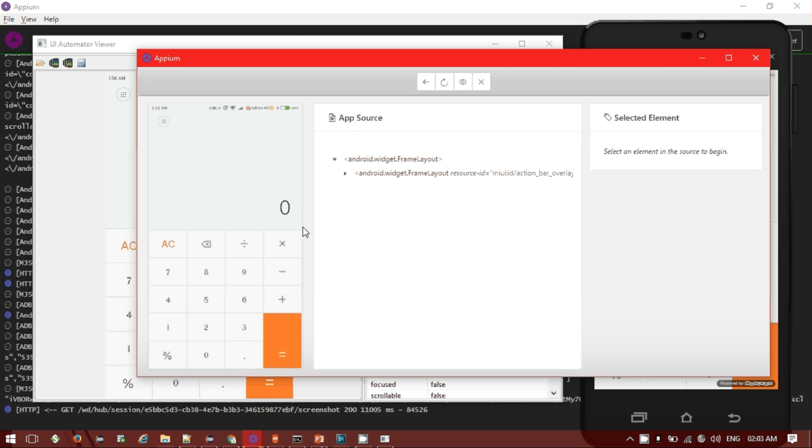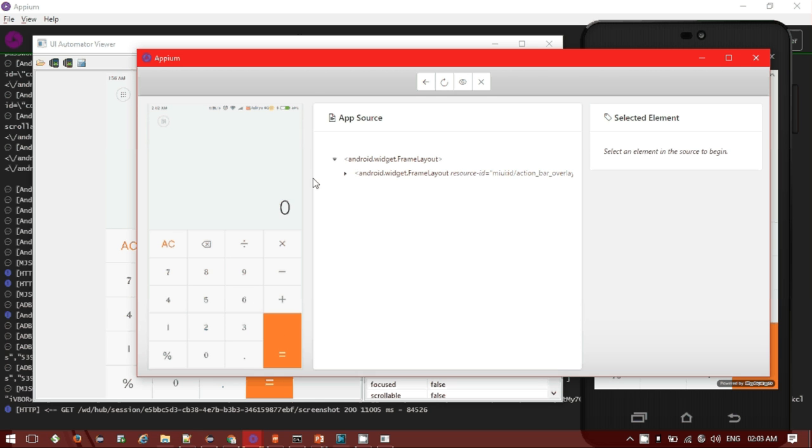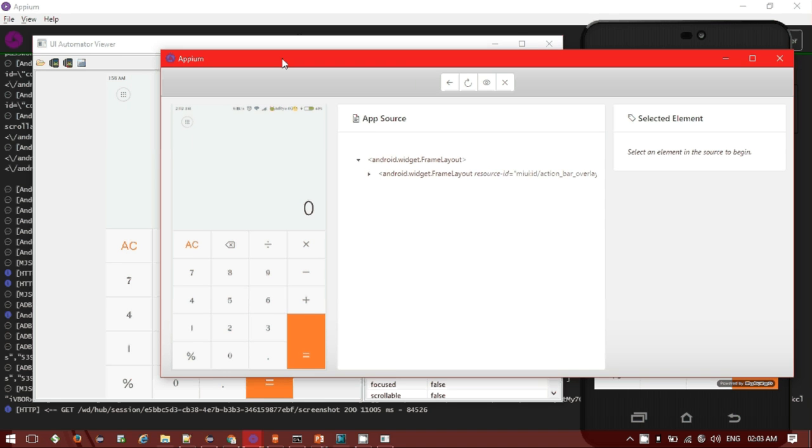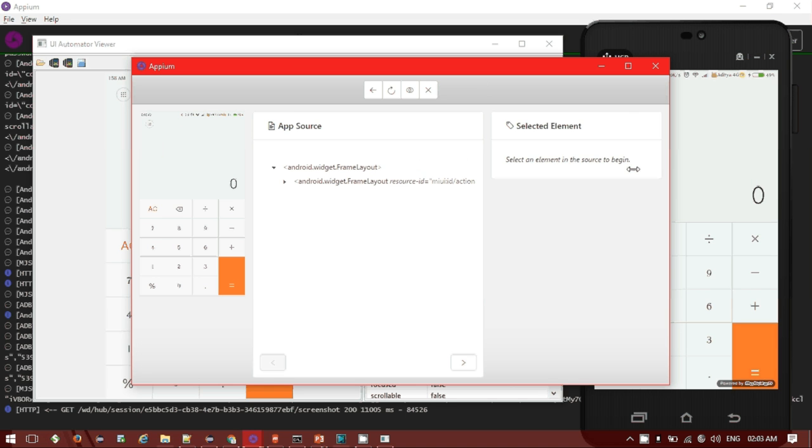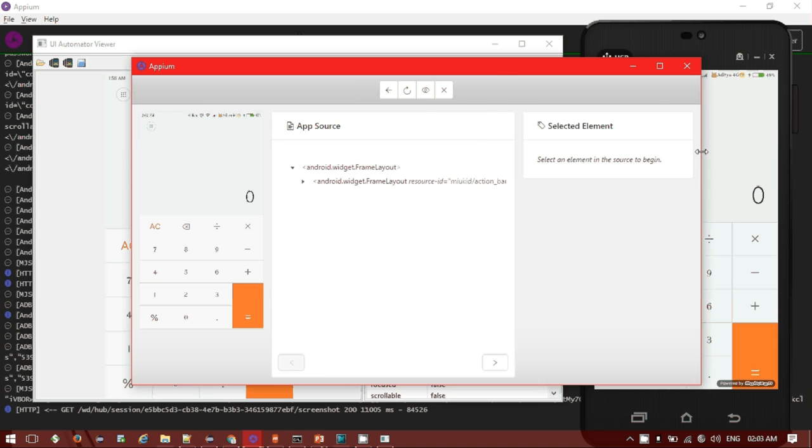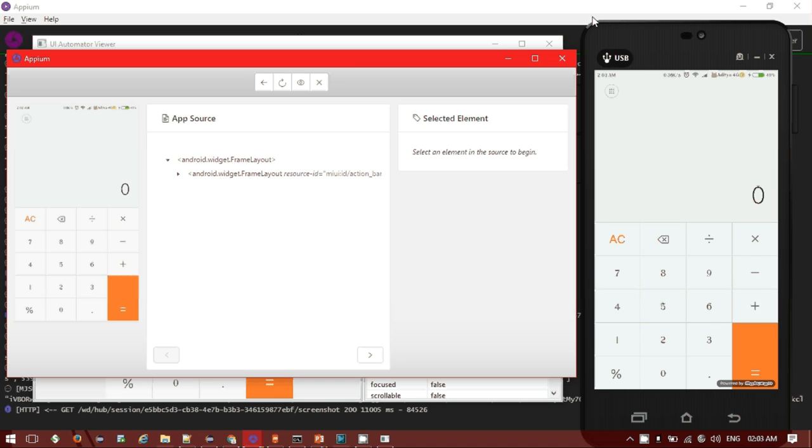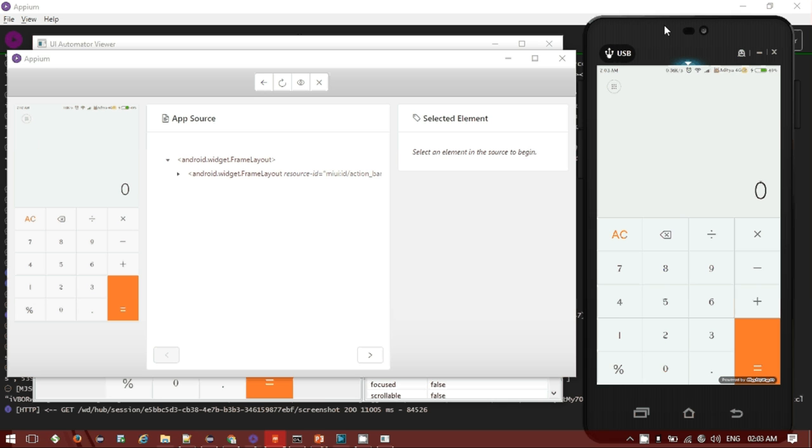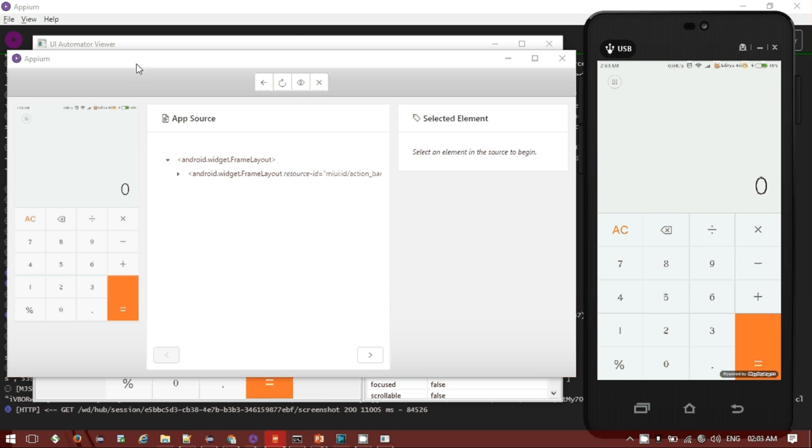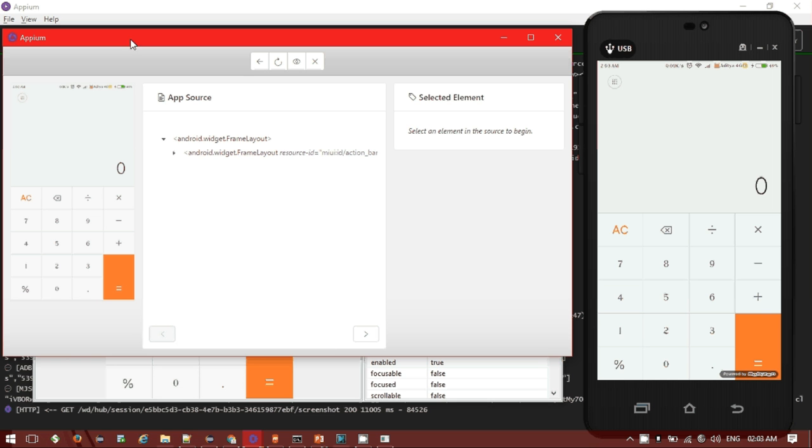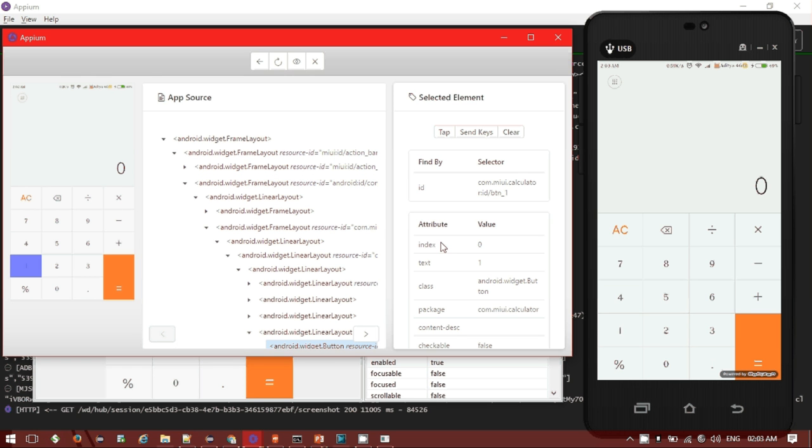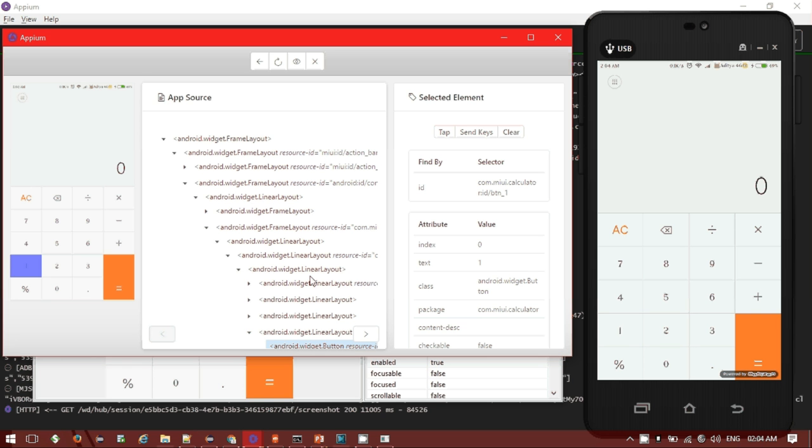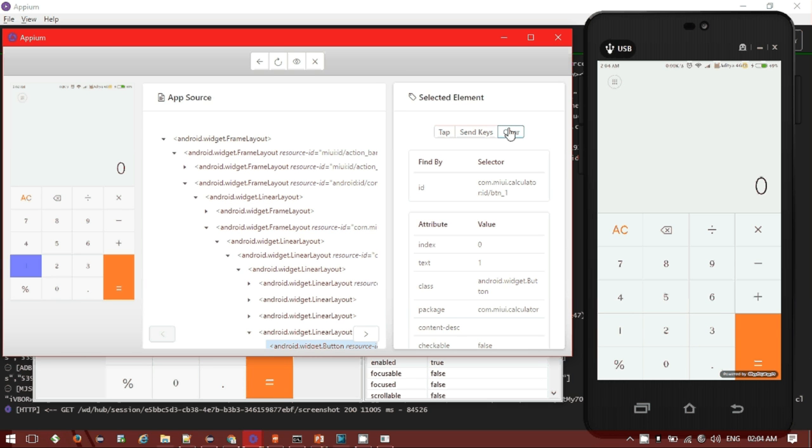We have to pass the desired capability at the Appium start session. There is another thing we can do - we can record our step itself. It's not only capturing the element details, we can also do our operation work. This is our Android mobile and this is our Appium session. I'm clicking on the one button, so it will give you the app source details along with the ID, index, text, class, package, content - all the things. We can also do operations like tap, send keys, and clear.